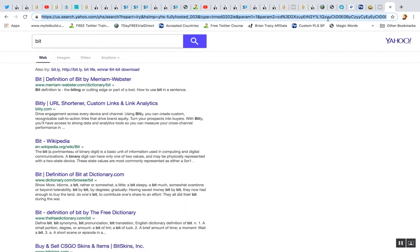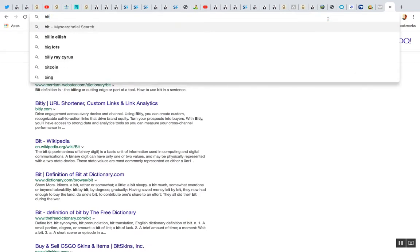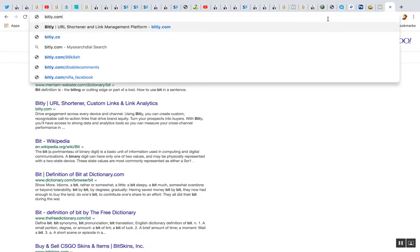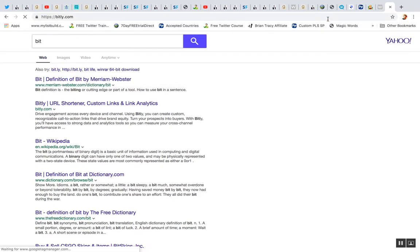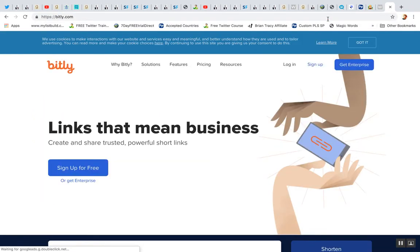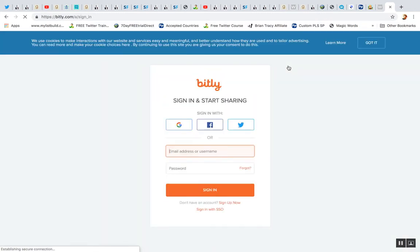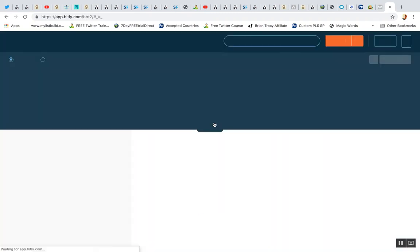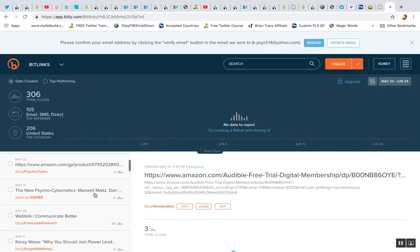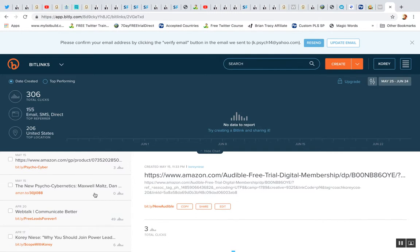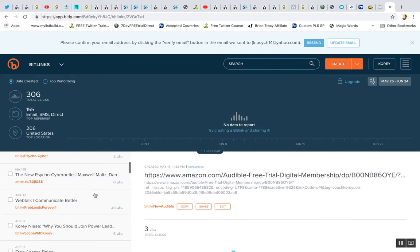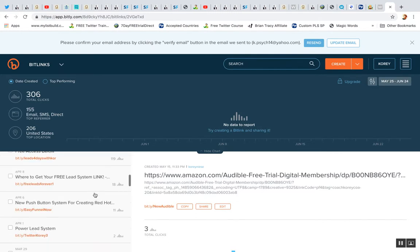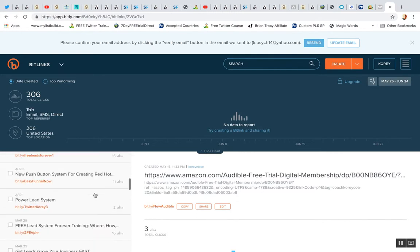So I did that with the free lead system. Oops, nothing's auto filling bitly.com. So I use Bitly to track clicks and stuff. So I'm going to log in here. I've used this to promote WebTalk with the free lead system. So give me a second here.